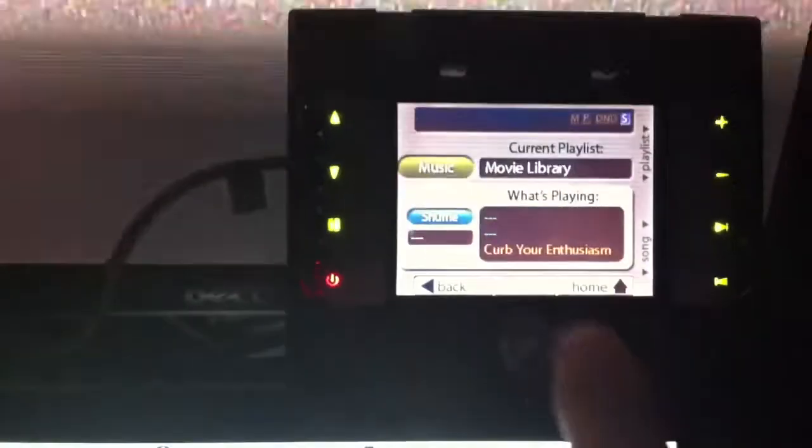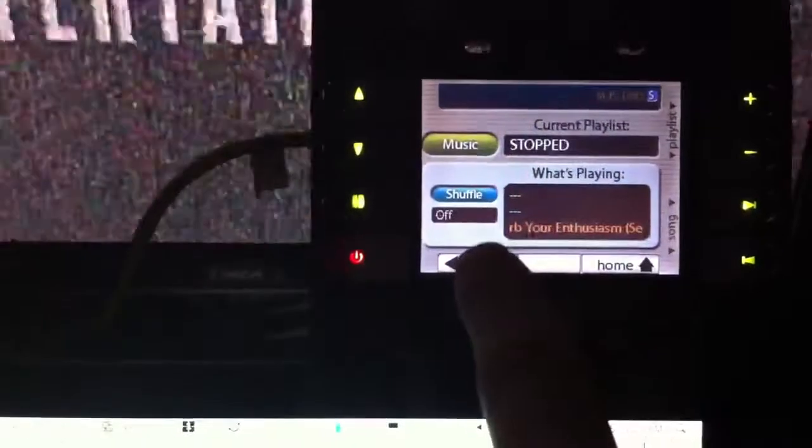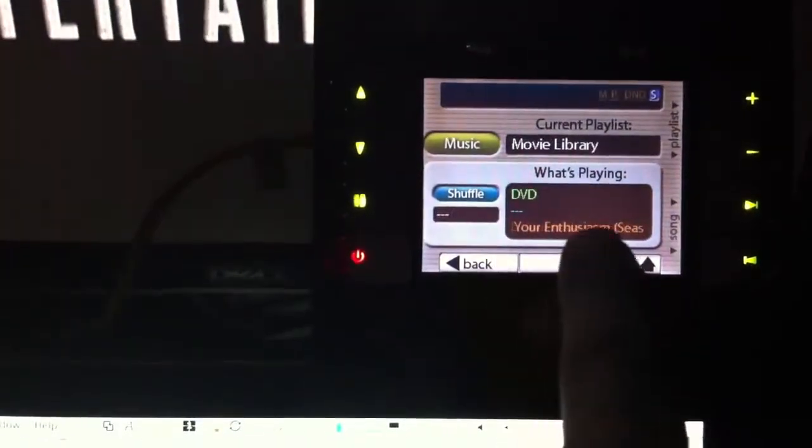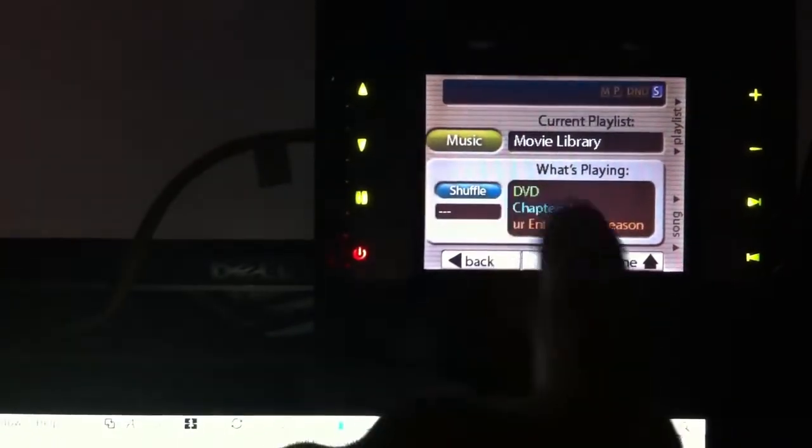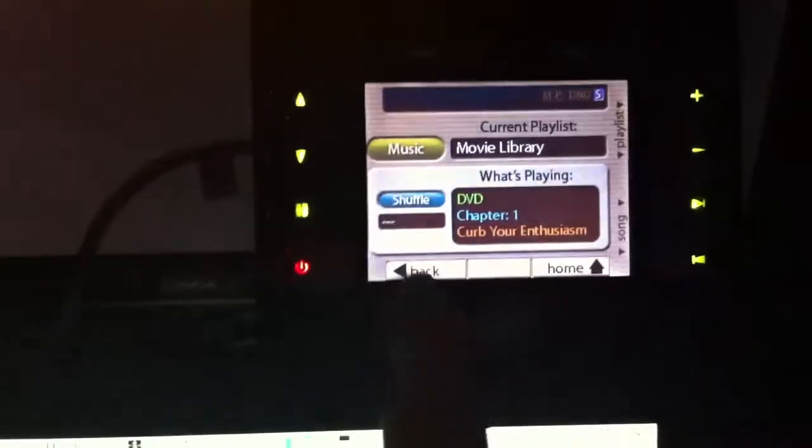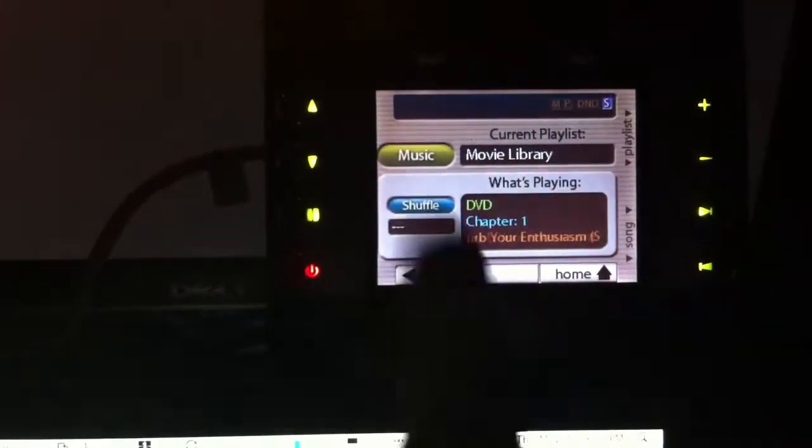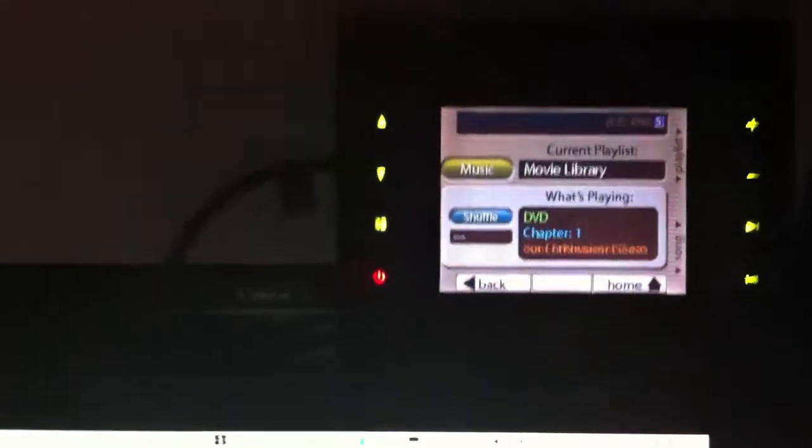What you're going to see here is it says movie library, Curb Your Enthusiasm, DVD chapter 1. And obviously there's no shuffle ability, so that gets blanked out there, and you're actually watching a movie library.